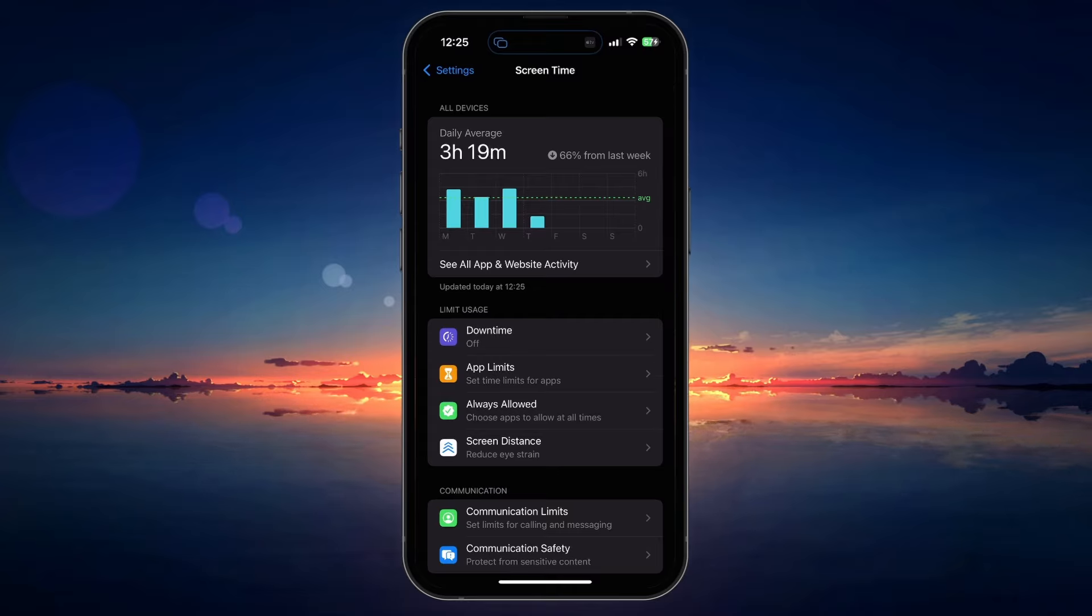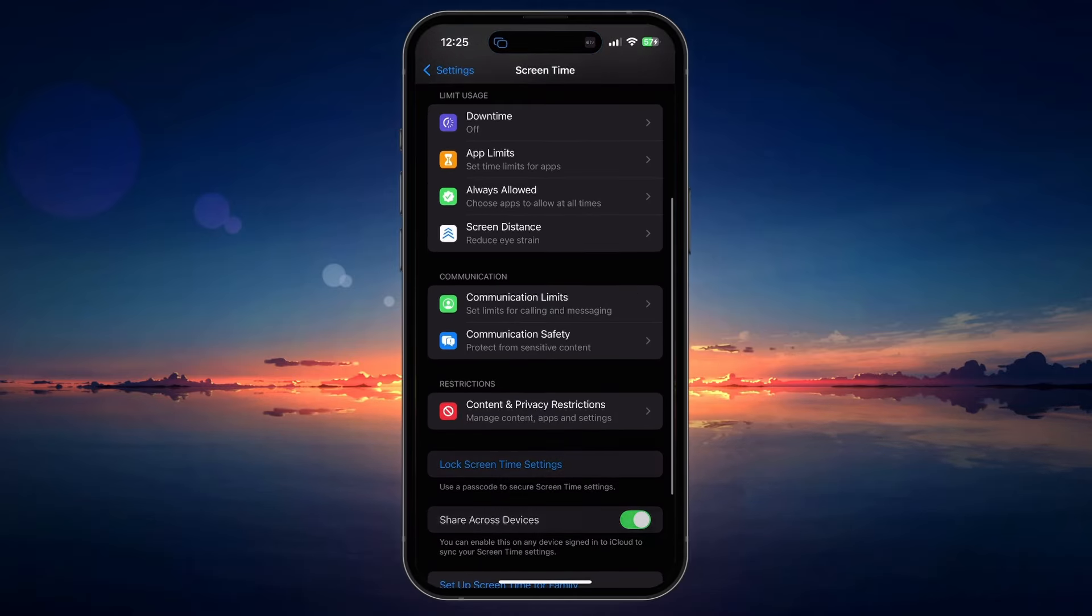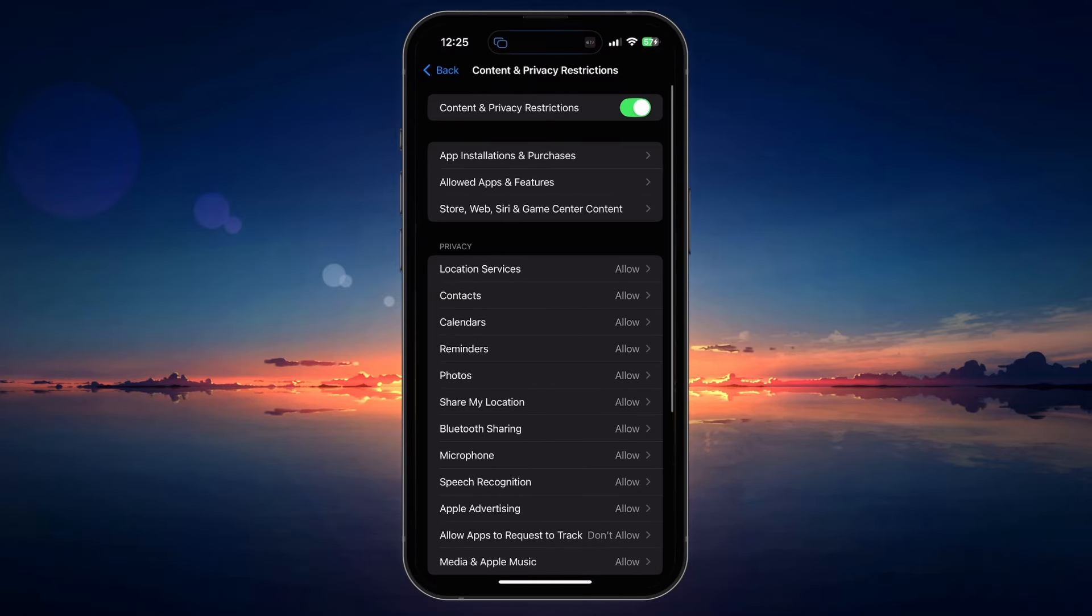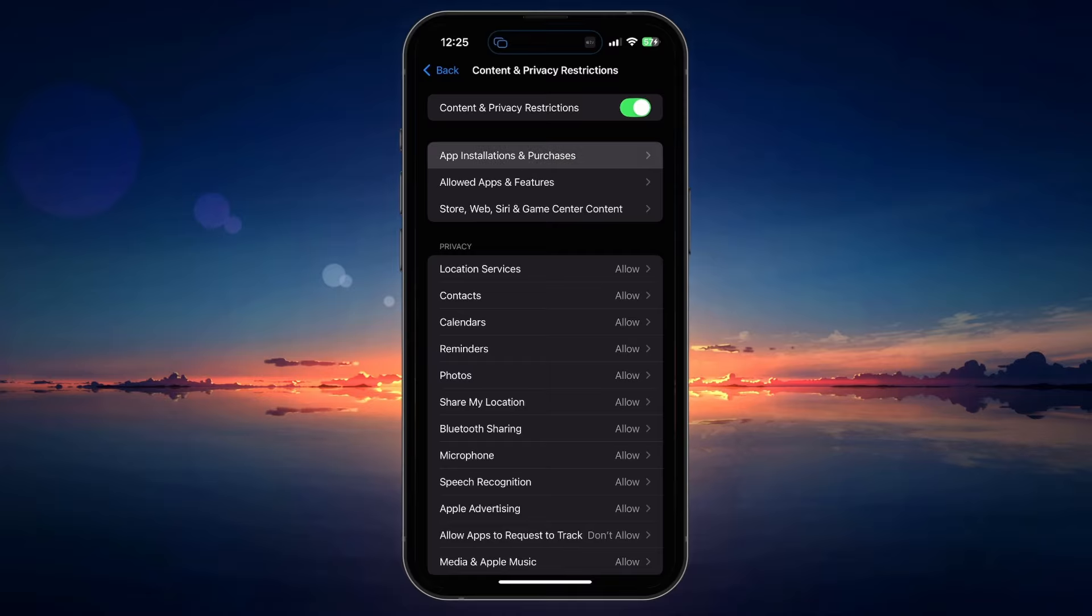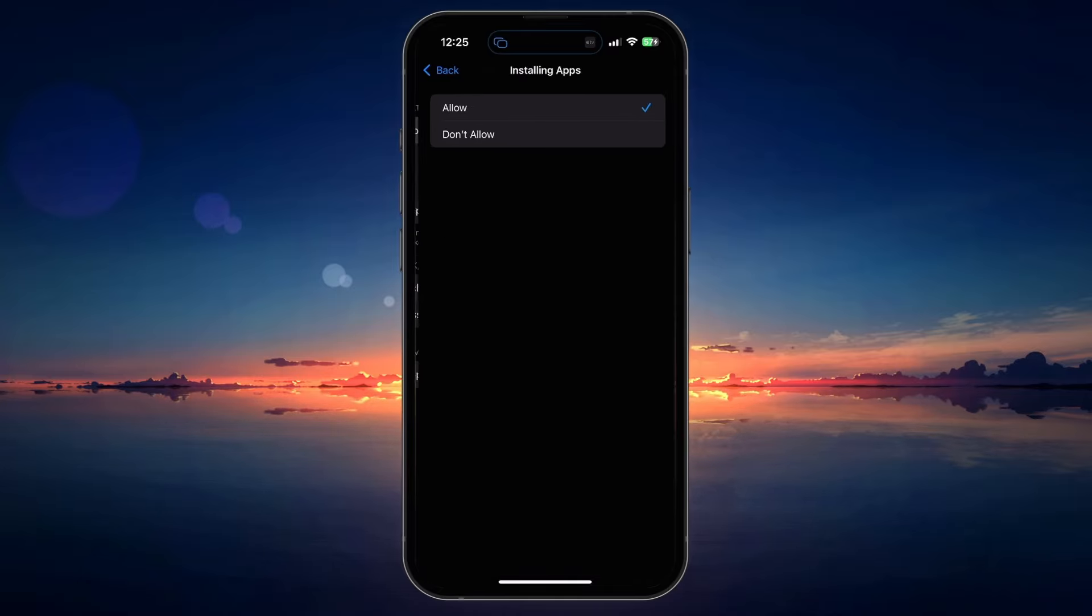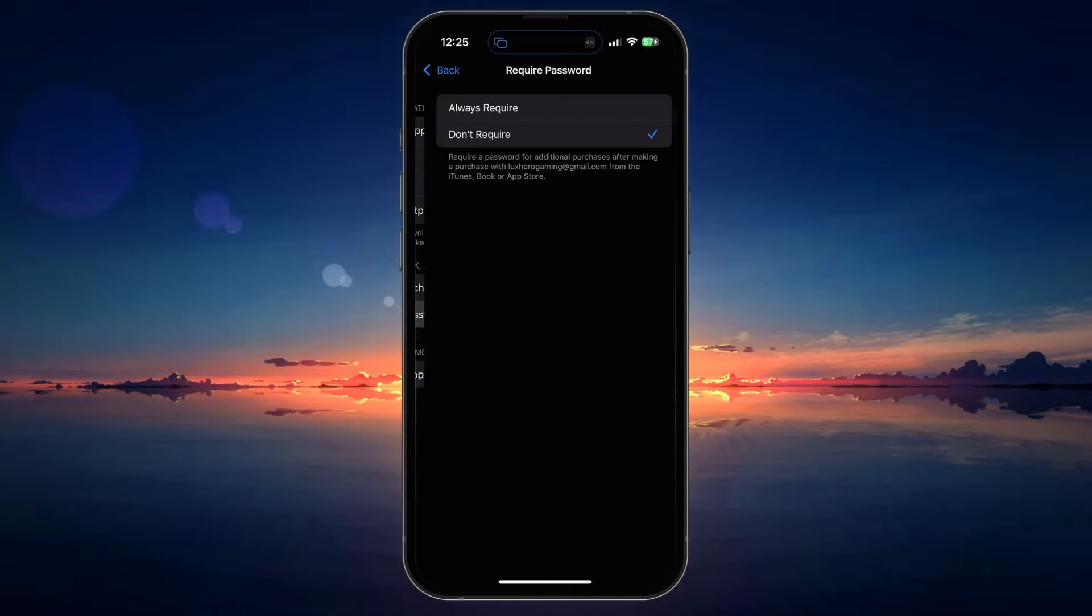In your Screen Time settings, make sure Screen Time is enabled and tap on Content and Privacy Restrictions. Under App Installations and Purchases, make sure these settings are set to Allow and set the Require Password option to Don't Require.